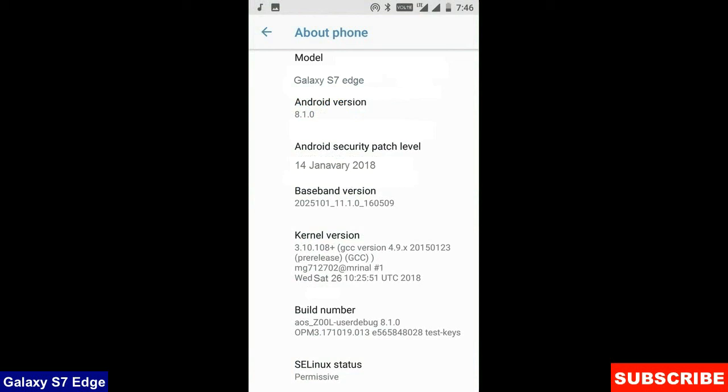Here you can see my model number and the Android version is 8.1.0. The security patch is very recent, the 14th January 2018. In this custom ROM, the security patch and the kernel levels have been updated twice in a month.